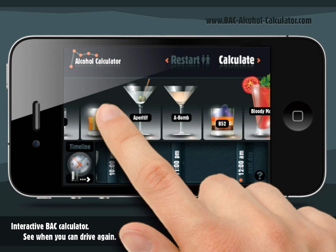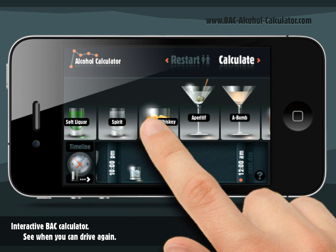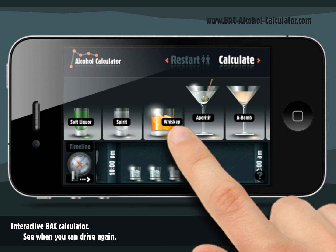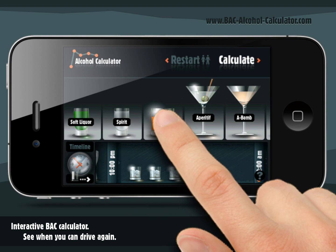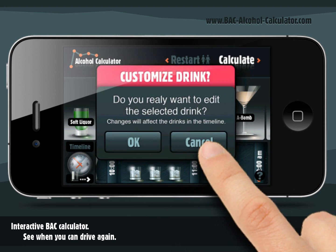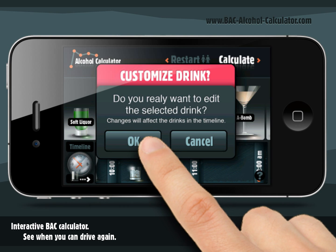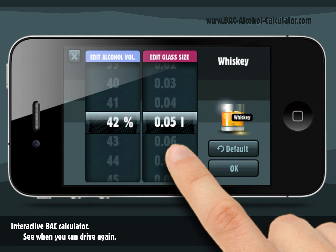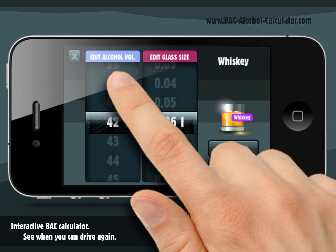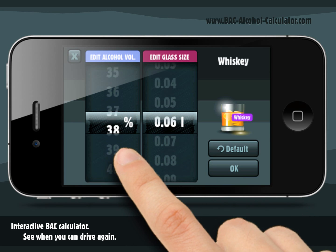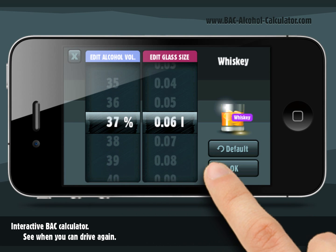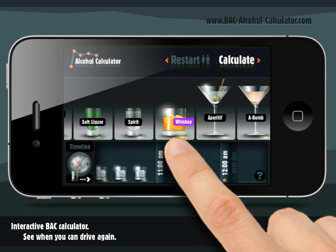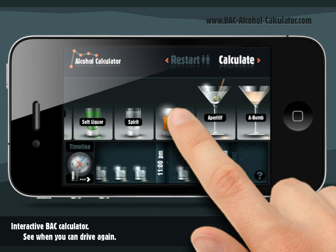If you prefer to set up your own drink, or you'd like to edit the alcohol volume or glass size of an existing drink, just tap on it. You'll see the screen where you can easily modify the values. Once you are satisfied with your new drink, tap OK and get back to the bar. Note that this change will affect all drinks in the timeline as well.